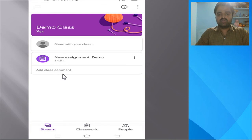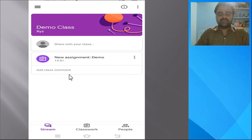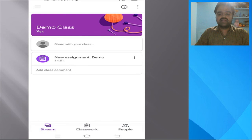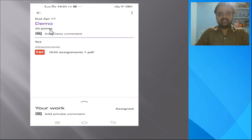Here we'll discuss how to upload the solution. Suppose you have completed the solution for a new assignment — the solution is already with you as a PDF file or an image. You need to upload it in Google Classroom. First of all, click on the new assignment provided by the faculty.